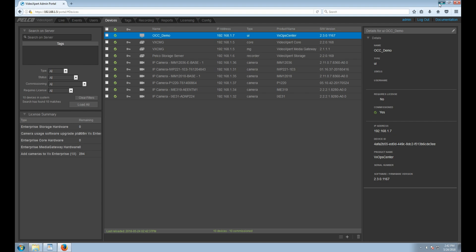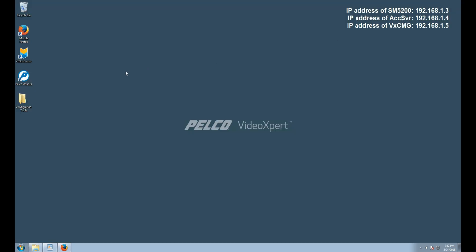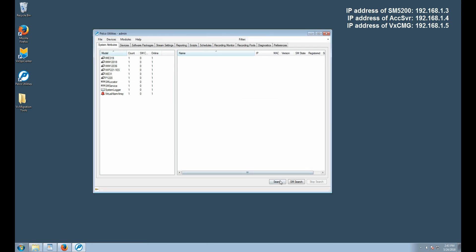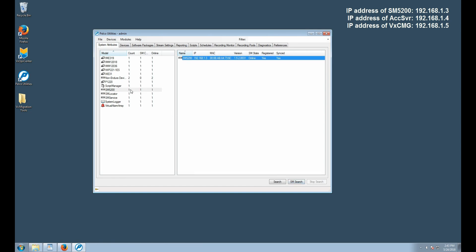Once we have verified the cameras that are commissioned on VideoExpert, next we want to open up Endura Utilities and confirm the version on the SM5200. As of this video, the latest version of the SM5200 is 1.5.2. If we are not at this version, it will need to be updated.